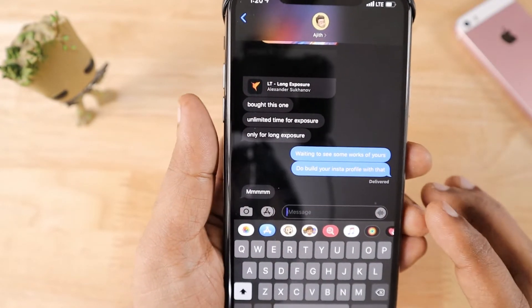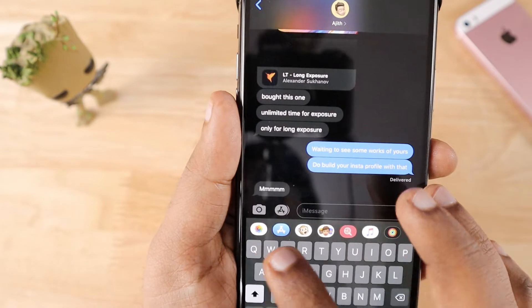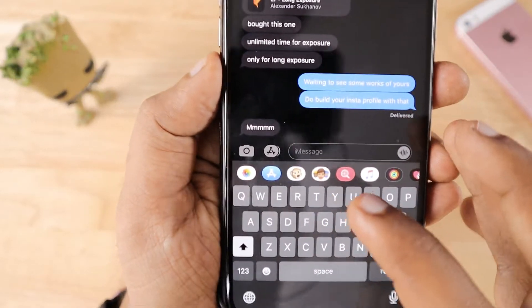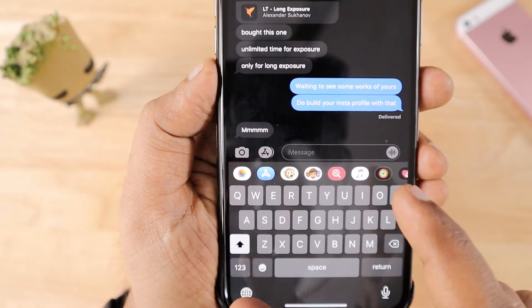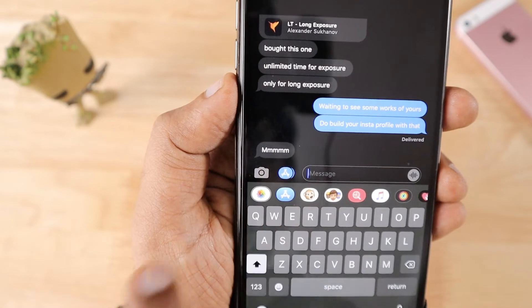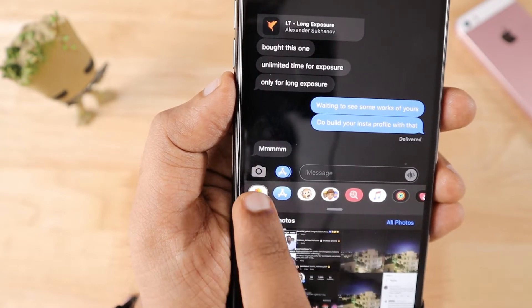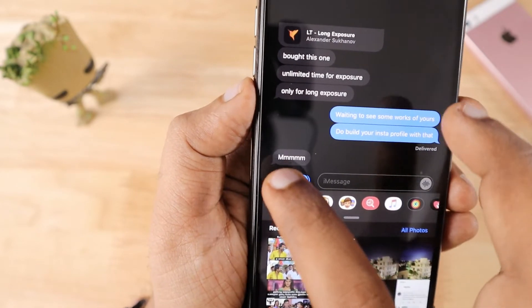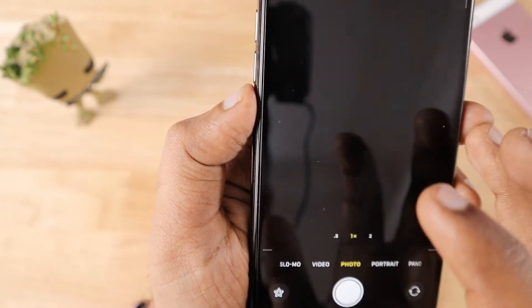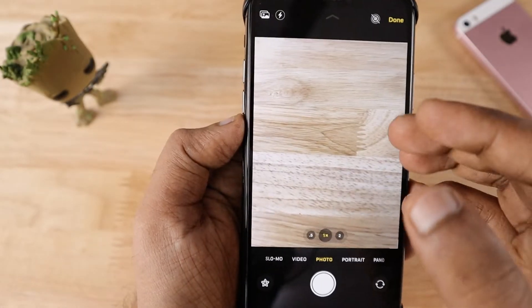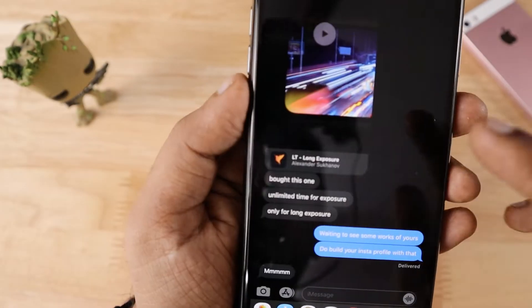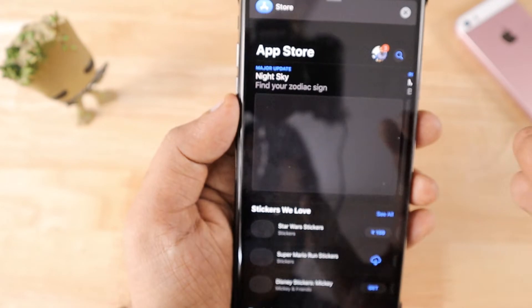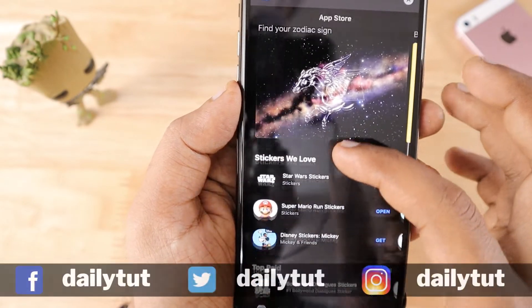To use all iMessage features, it's important to know the Apps function that Apple introduced around iOS 12. The messaging app has its own App Store. Here you can tap the Photos icon to access your camera roll, or tap the Camera icon to quickly take a photo and send it immediately.